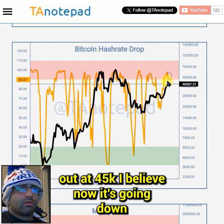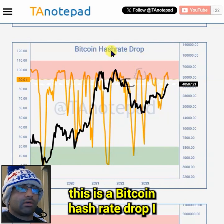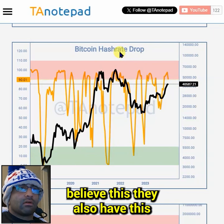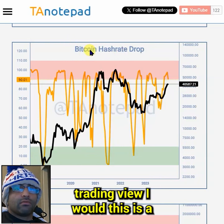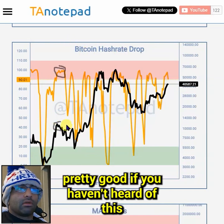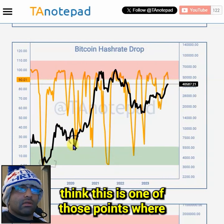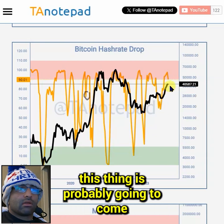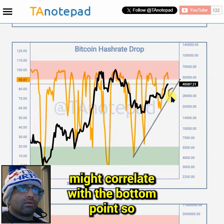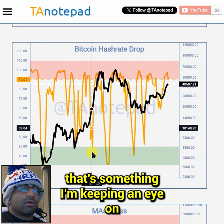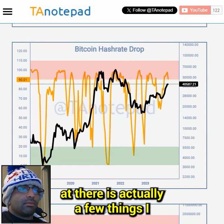We did reach this high point and then topped out at 45k, and now it's going down. This is the Bitcoin hash rate drop chart - you can also get this on TradingView via on-chain data. I am monitoring this; I think this is one of those points where price is probably going to come down a little bit, probably to this trend line right here, and that might correlate with the bottom point.